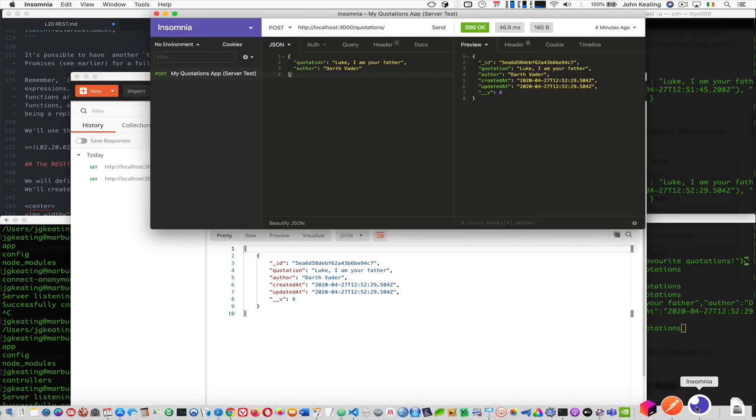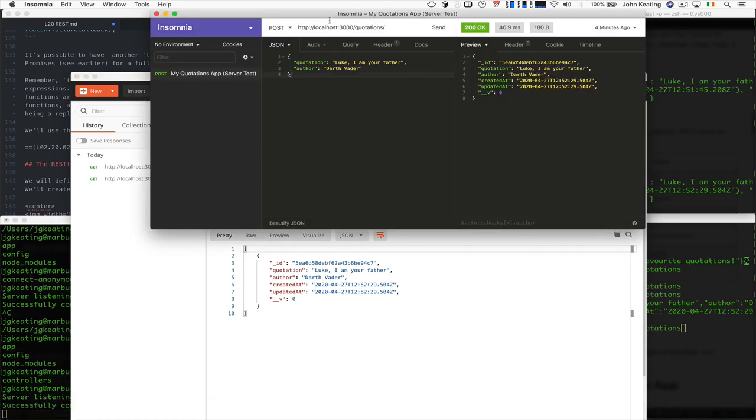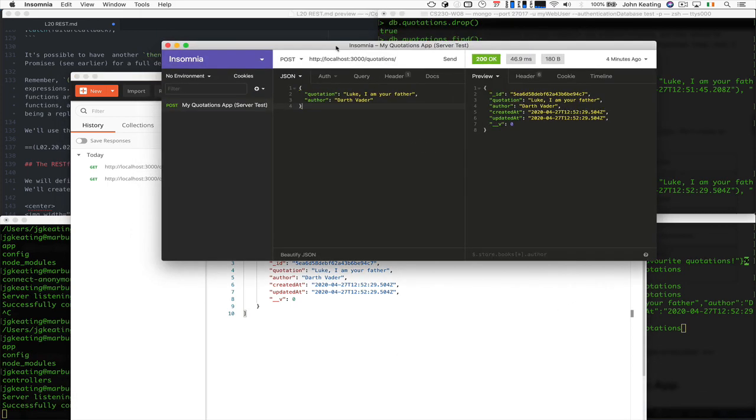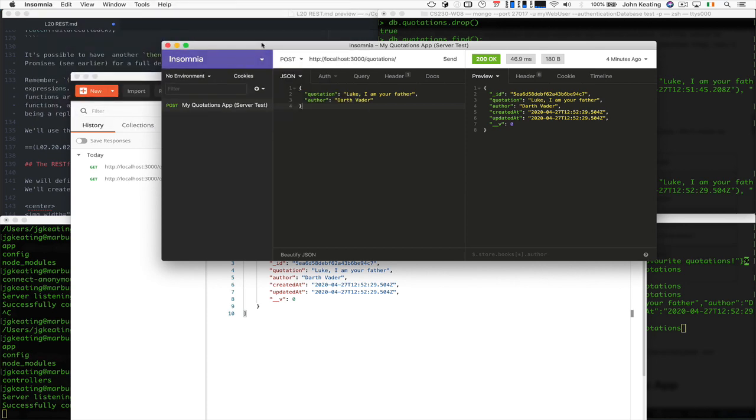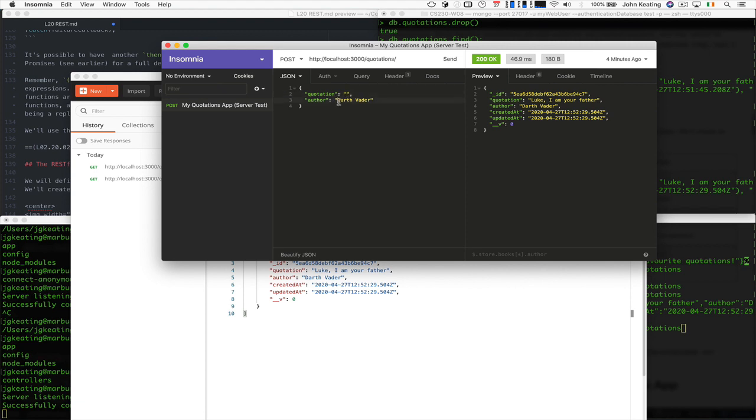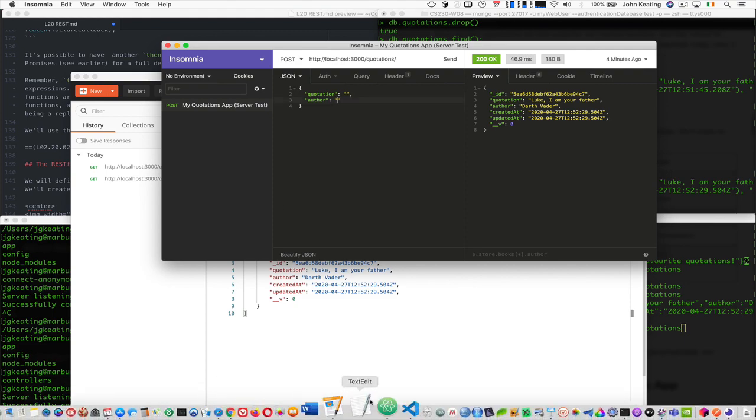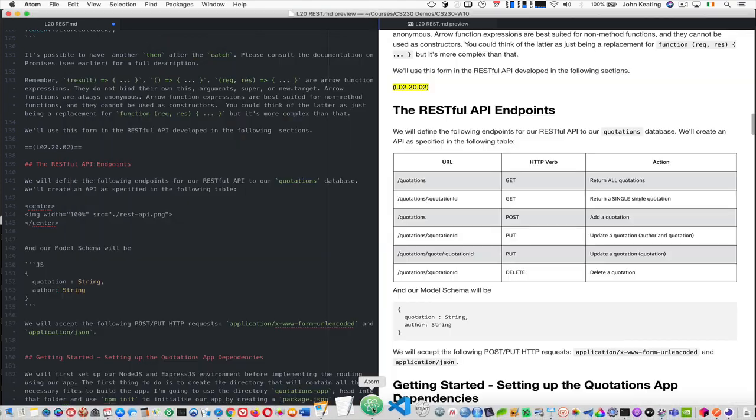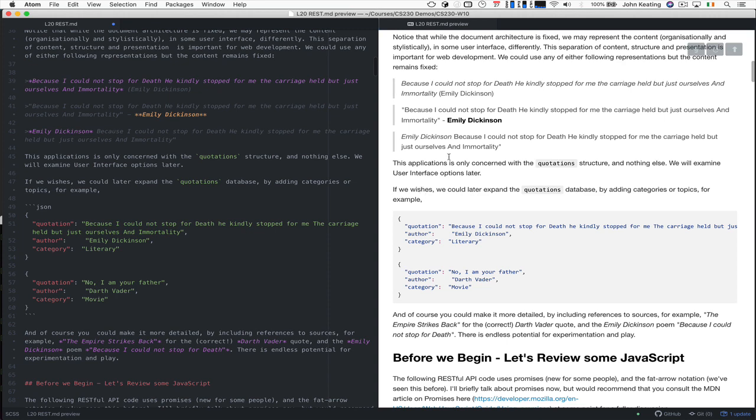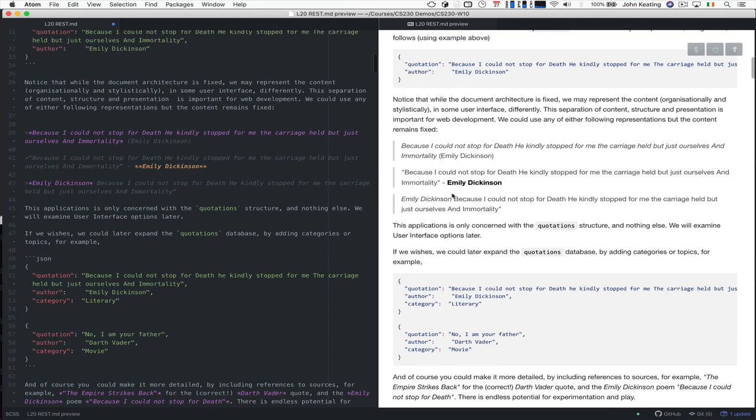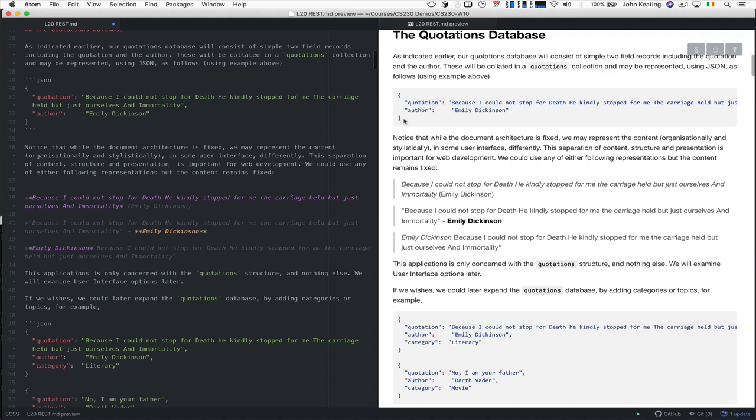I currently like to use Insomnia, which is a really nice tool as well. You can see that this is how I created this quotation. But let's create a second quotation and remove it here. Let's create our Emily Dickinson one that we had from earlier. So let's just copy and paste that from our document.